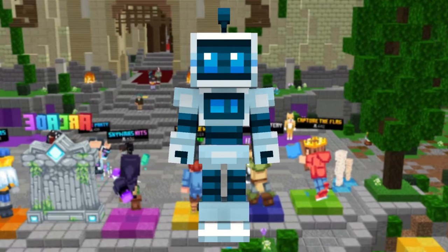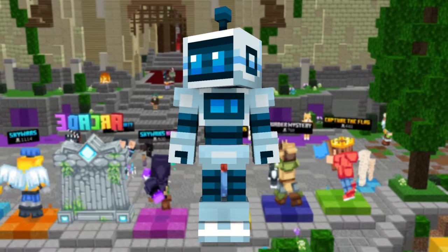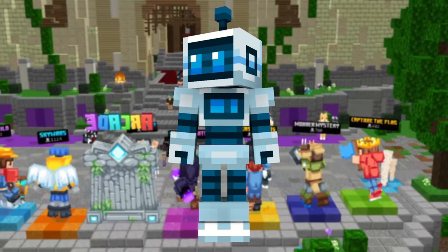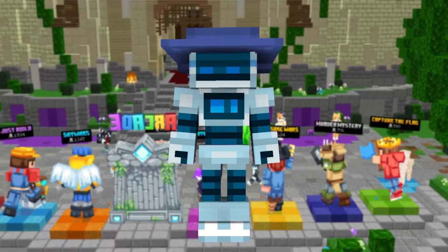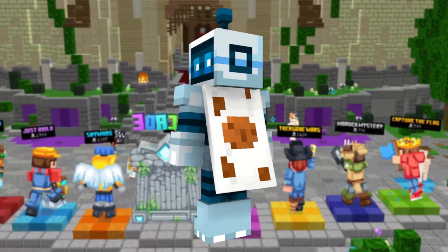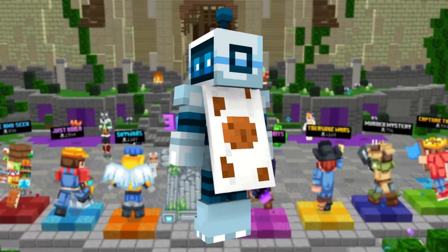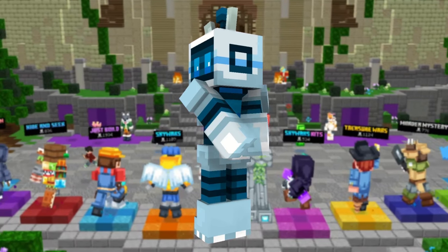Have you ever joined the Hive and found a player with cosmetics that looks something like this or this or maybe even this?